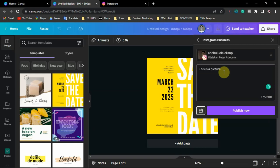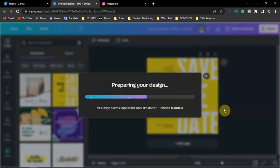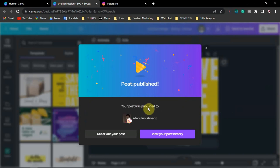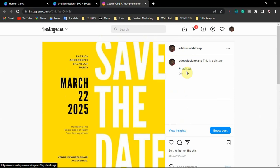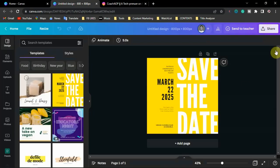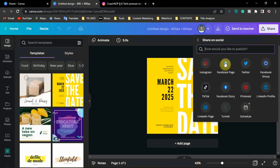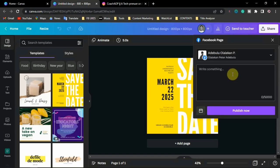Add your hashtags and click Publish. The post will be published to your Instagram account — you wait for the prompt to load. You'll see a confirmation that your post was published to Instagram. You can click to check the post and confirm the image, caption, and hashtags all appear correctly. For Facebook, the process is the same: open your design, click Share, then Share on Social, select the Facebook page, write your caption, add hashtags, and click Publish.